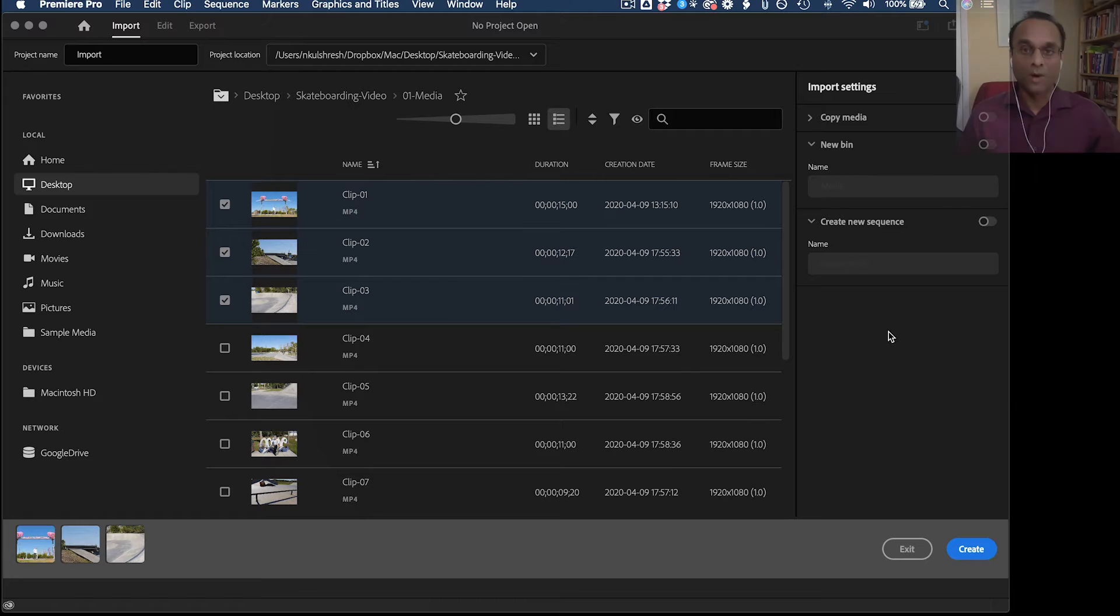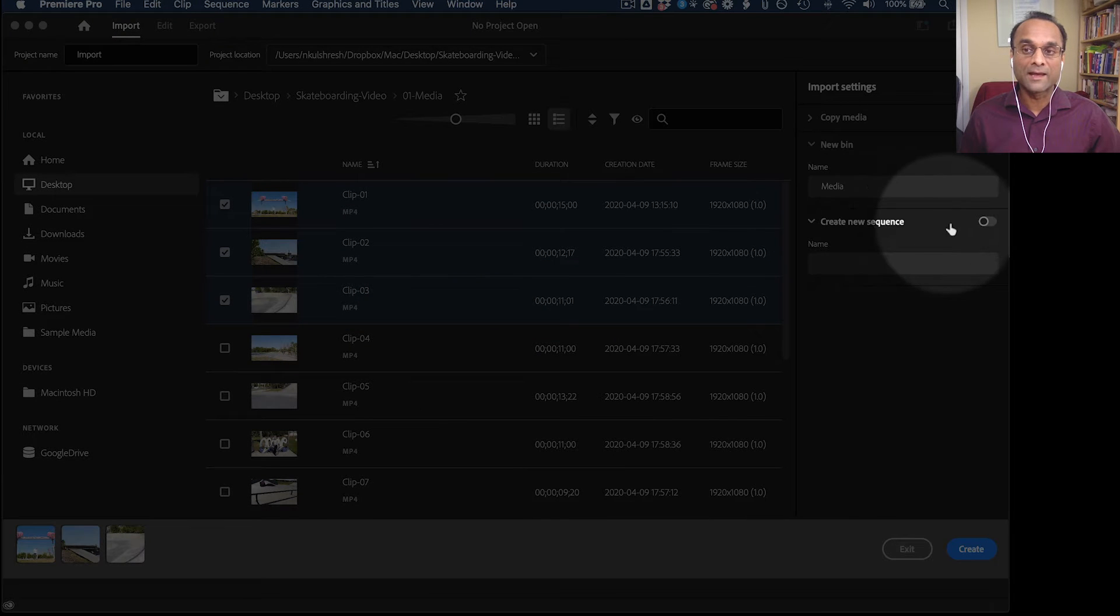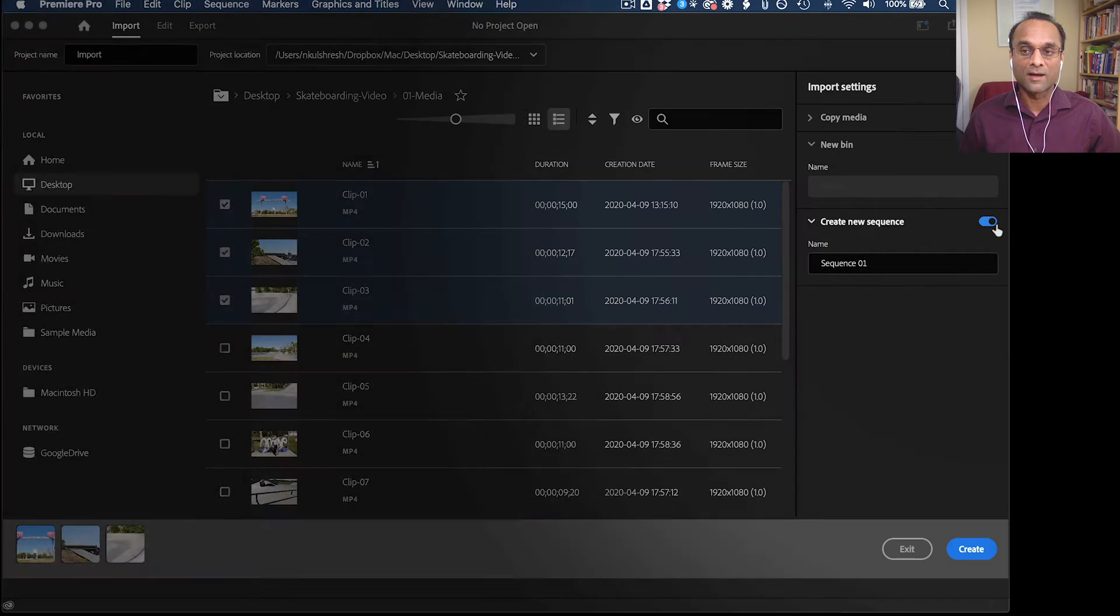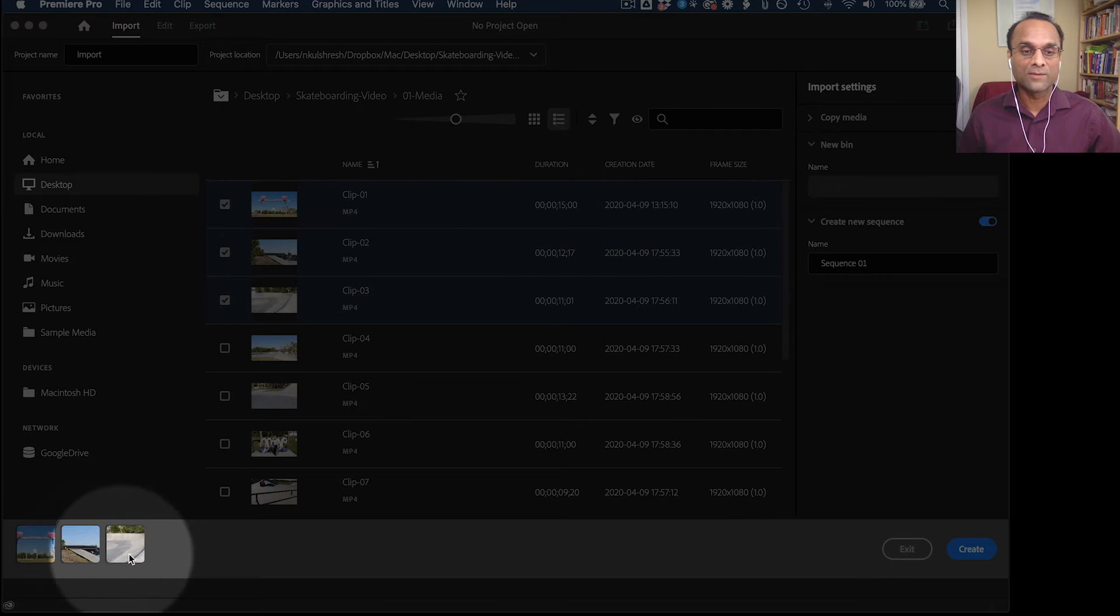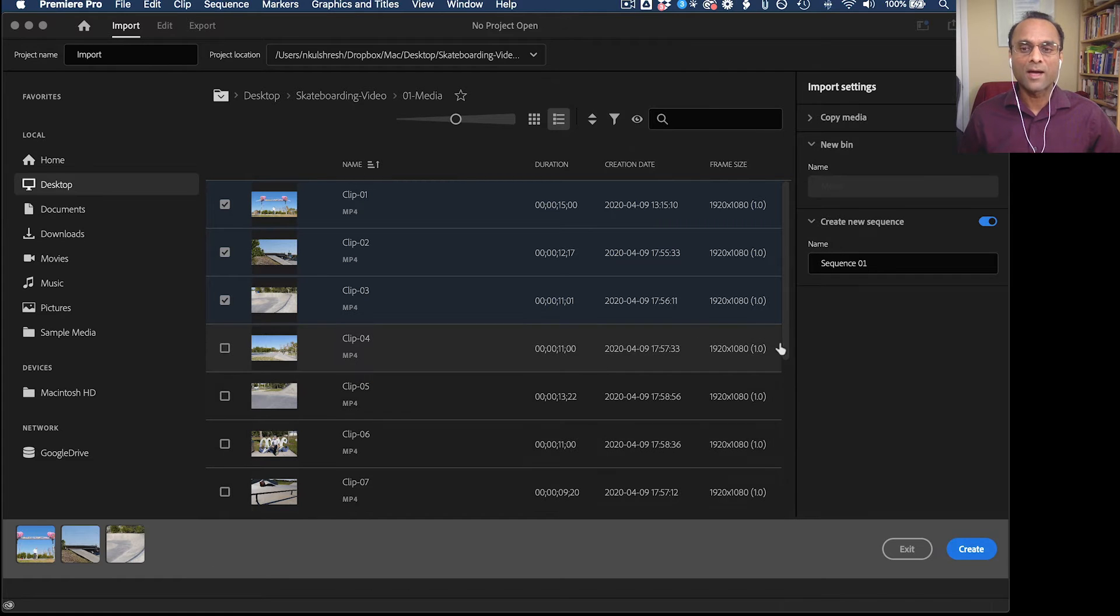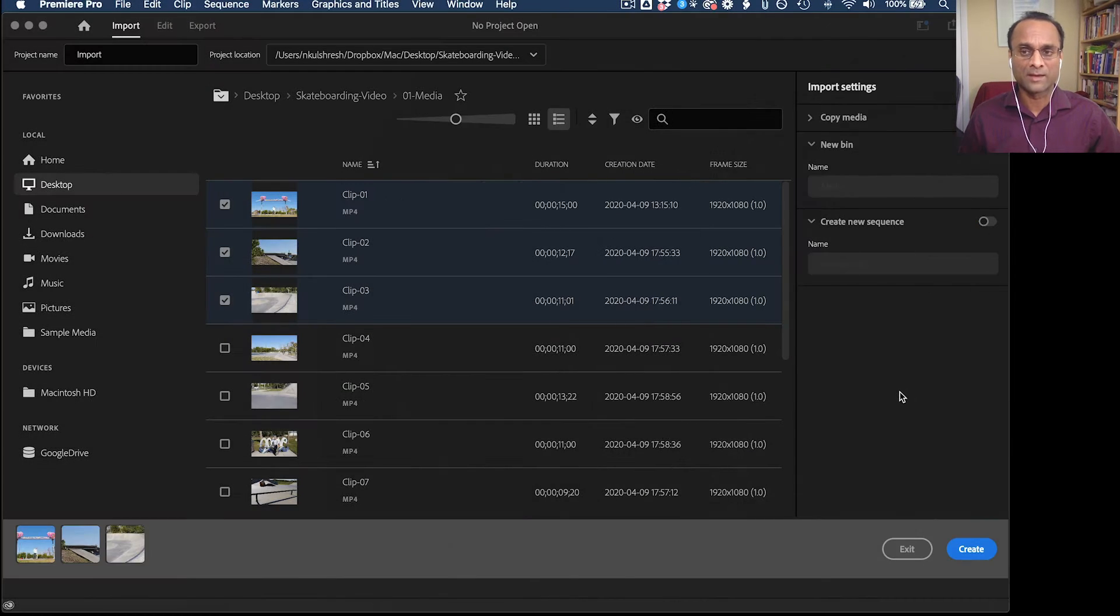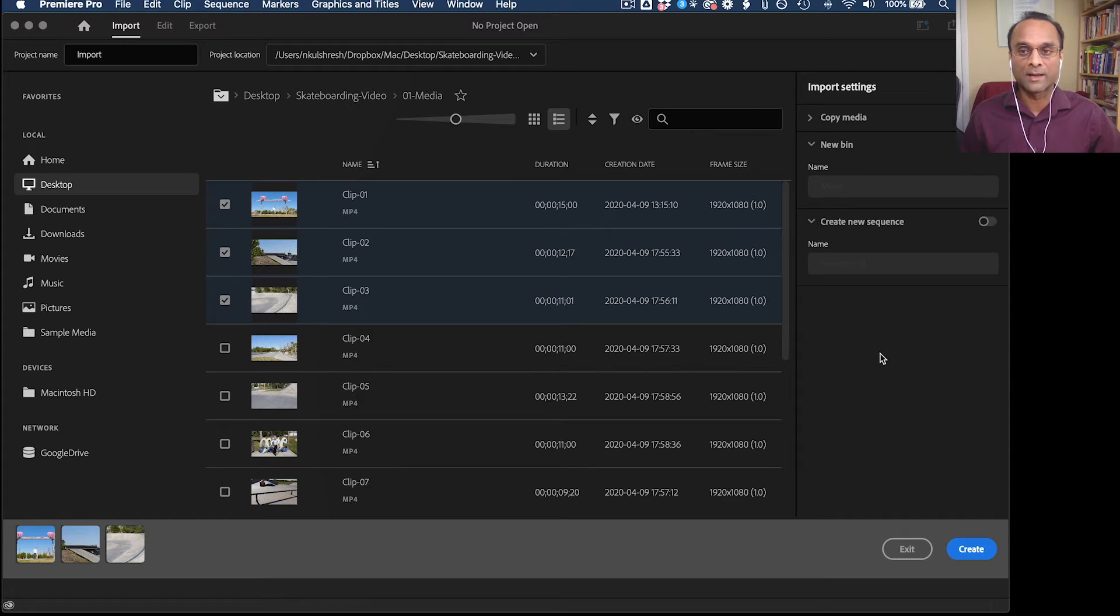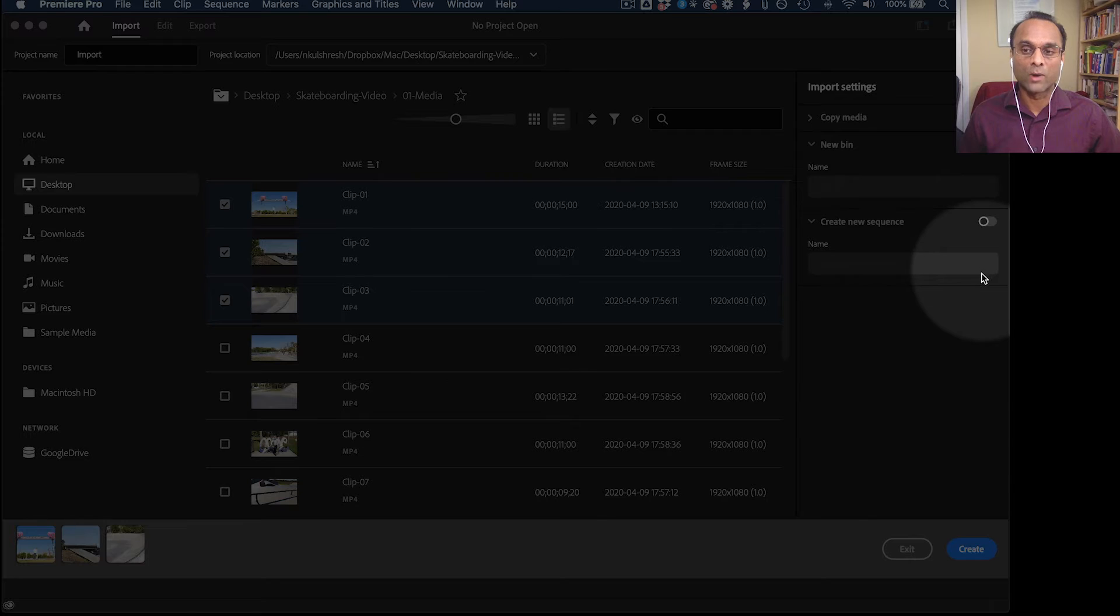You also have the option of creating a new sequence. Now what that means, if you turn this on, all of the clips that you have selected will get added to the timeline. And I actually usually don't want that to happen because sometimes I'm importing like 50 or 100 clips. And I don't want everything to end up in the timeline. So I'm going to turn that off as well.